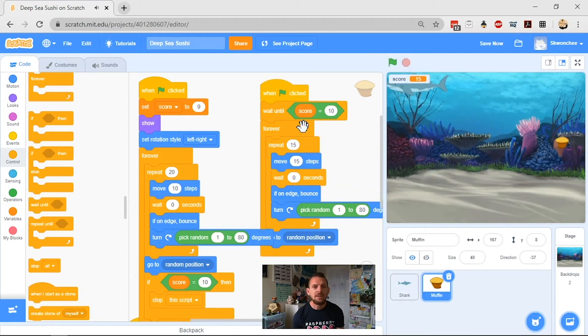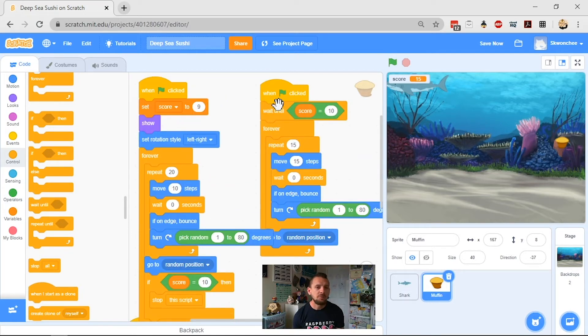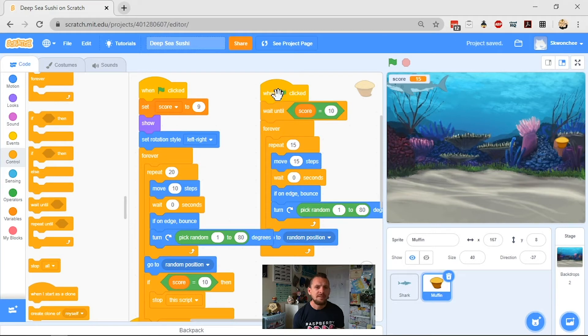Right, so what I want now is I want one to say that when my score gets to 20. So the way I would do that, and I'm sure some of you at home have already worked this out, is I can just duplicate this one and pop it in here on my screen.